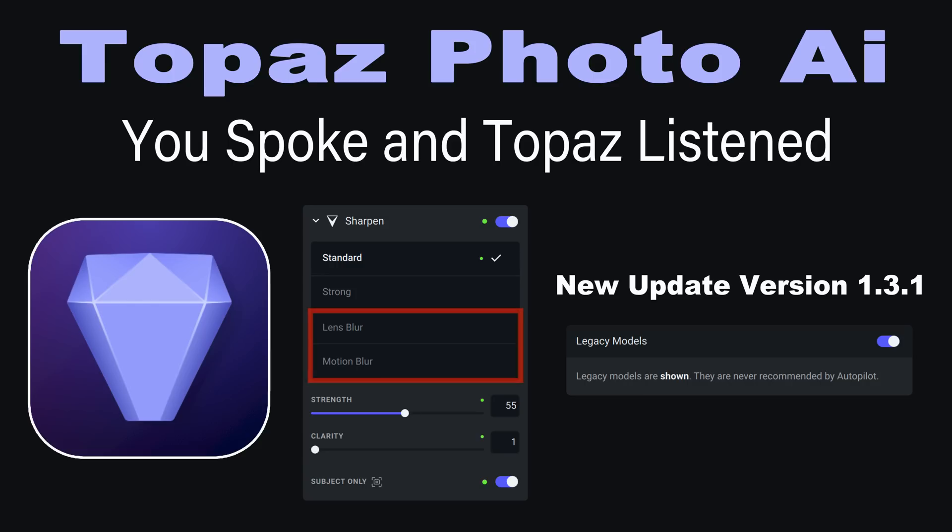Thanks to you, Lens Blur and Motion Blur are back and I know a lot of you out there will be happy about that. We're going to take a look at this new update.